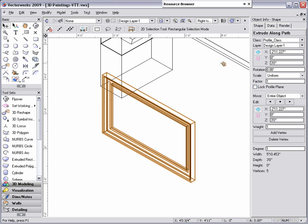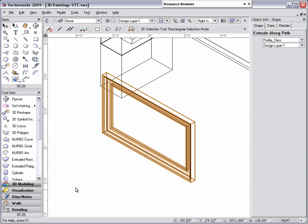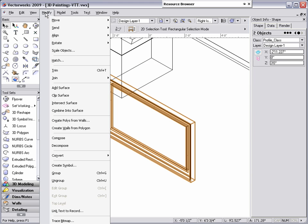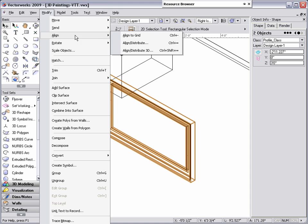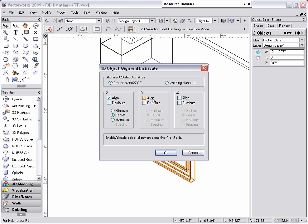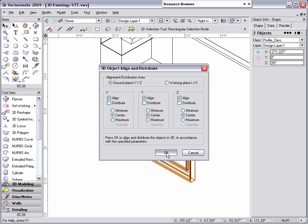To ensure that the image prop and frame are aligned properly, we can use the Align Distribute 3D command. To do this, select both objects, then go to Modify, Align, Align Distribute 3D. For this example, we want to align the X, Y, and Z centers of these objects. For X, choose Align Center, Y, Align Center, and for Z, Align Center, then click OK.